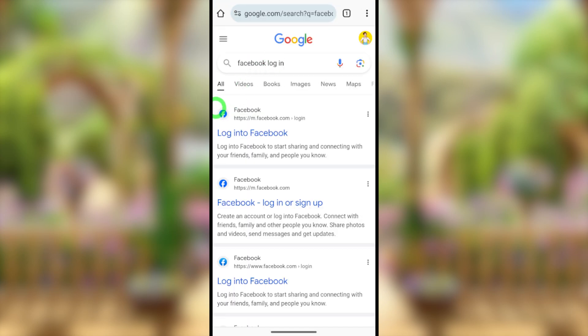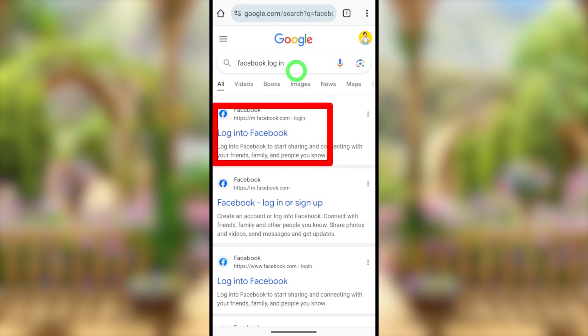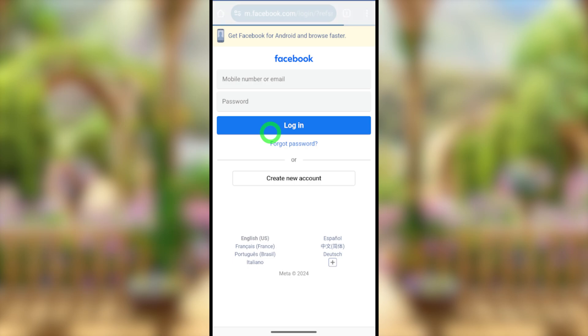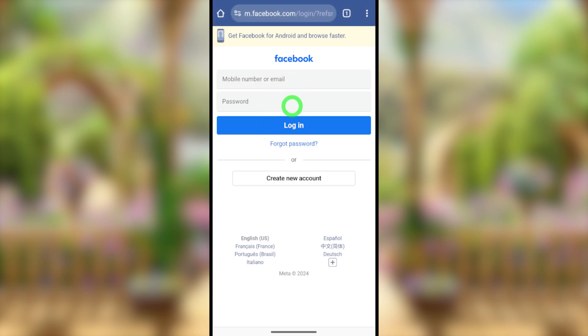After opening your browser, go to the search bar and Google 'Facebook login.' Then select the very first search result to log into Facebook.